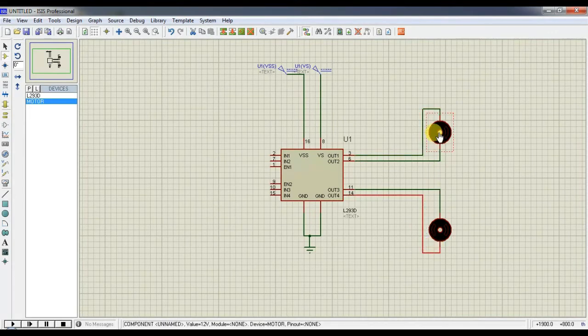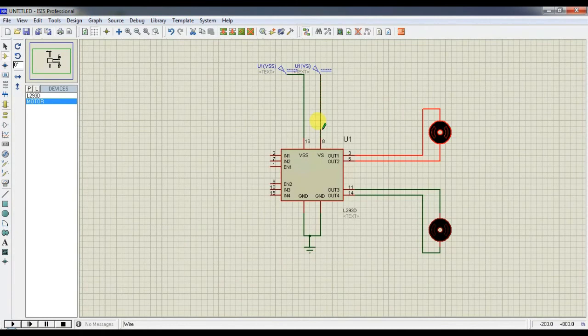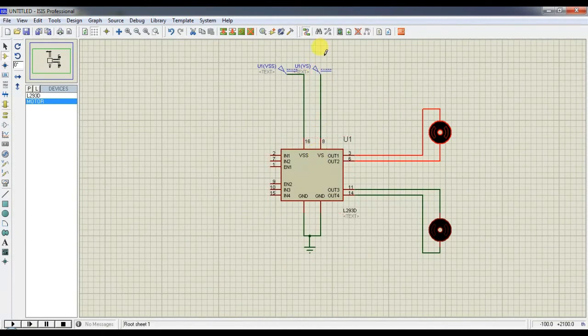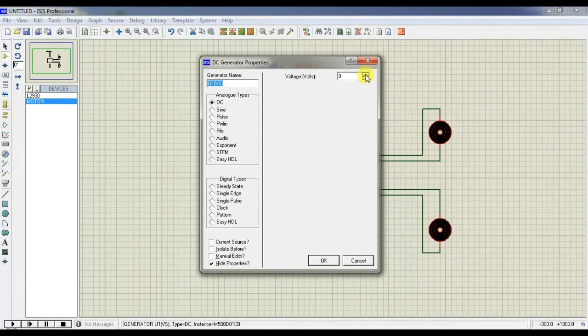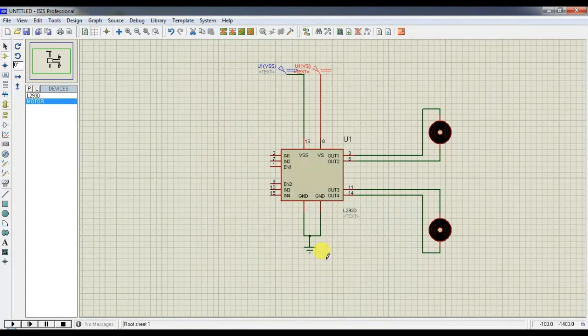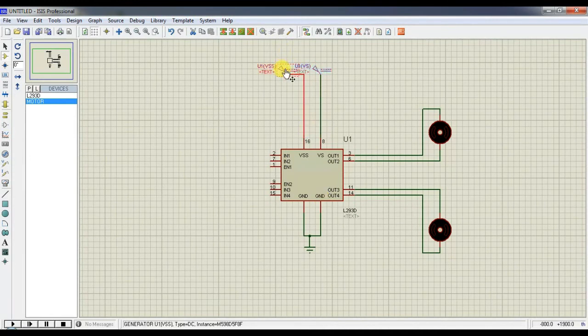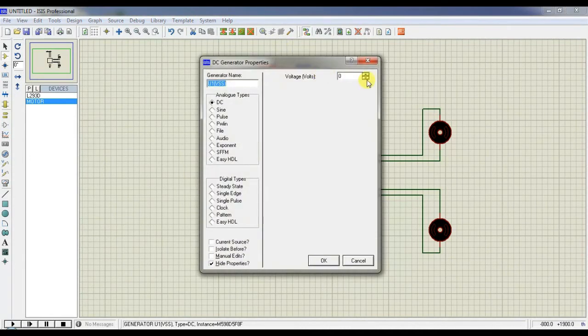Now you must see the nominal voltage of the motor. Here it is 12V. So we have to set pin number 8 to 12V. Enter OK. And the normal IC operation voltage is 5V. Set it as 5V.